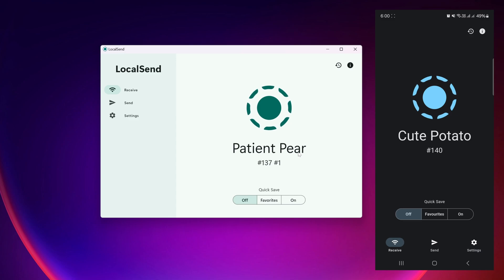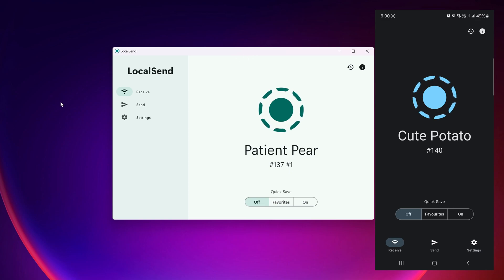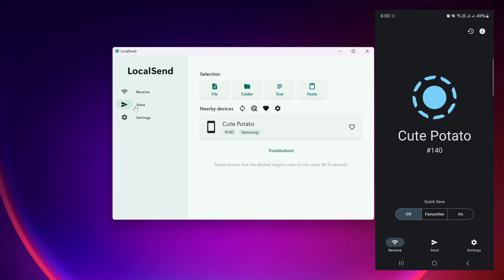I already have LocalSend installed on my phone. When I open it, it gives my phone the name 'Cute Potato'. To share files from my Windows computer to my Android phone, I click Send on the computer, where I can select files, folders, text, or clipboard content. I can also change the device name. The app already detects my device 'Cute Potato'.